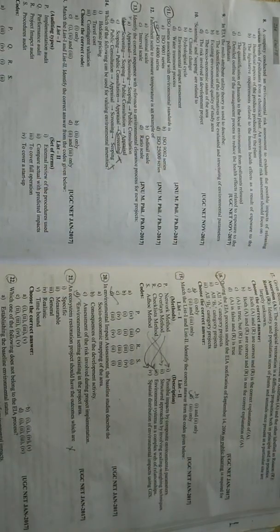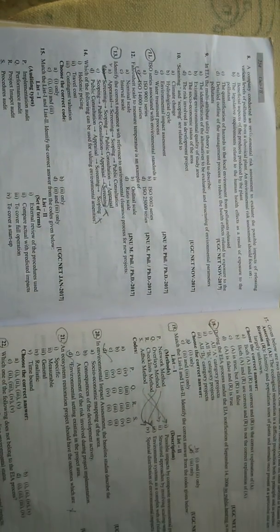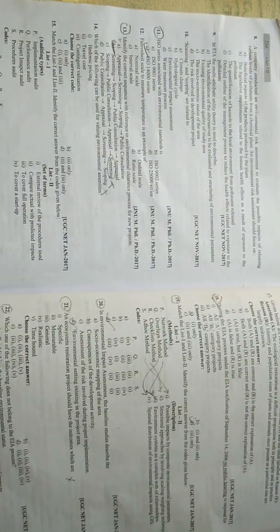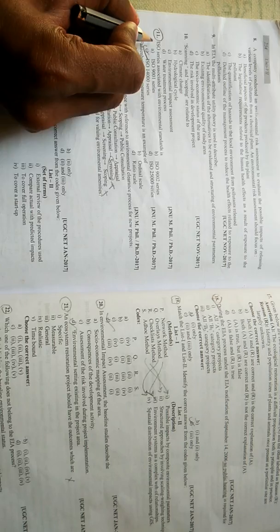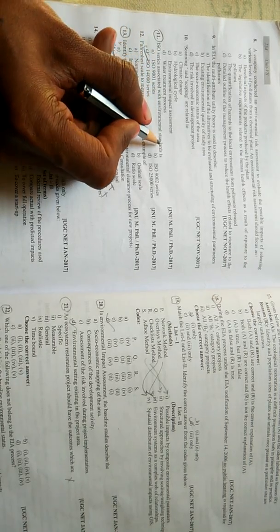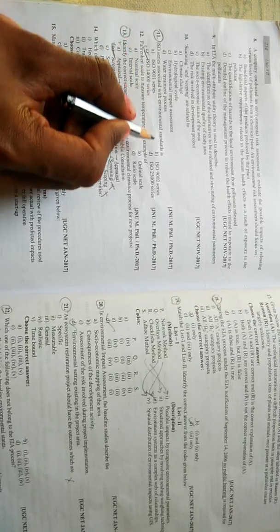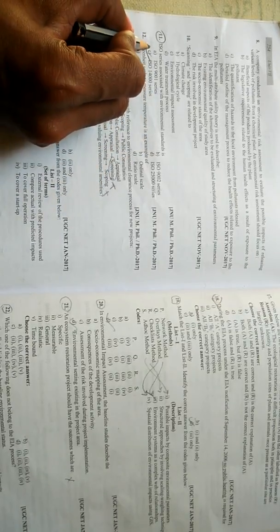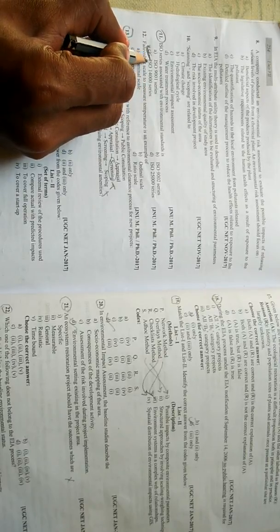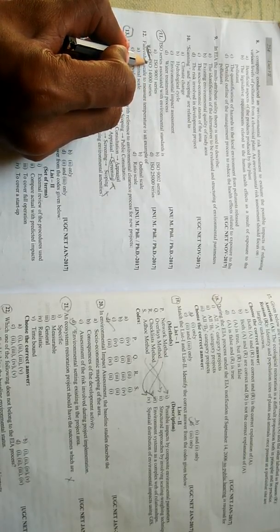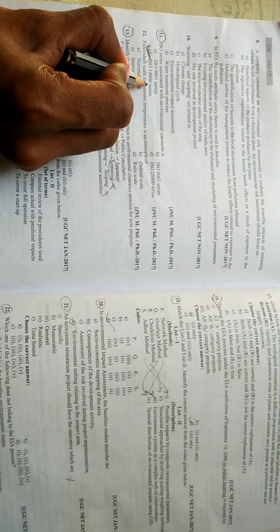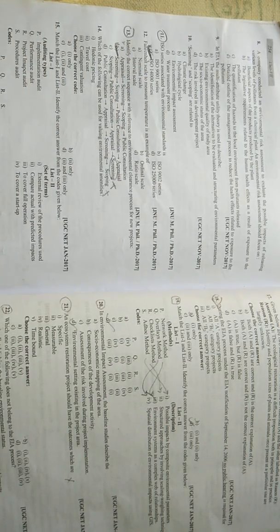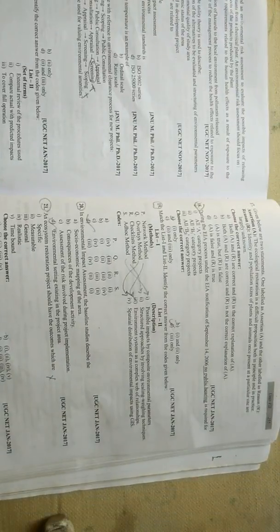Now moving to the next question - question number 11. This question deals with ISO series associated with environmental management. Among all the options A, B, C, D, I have already ticked this question. ISO 14000 series is the correct one. We have already discussed about that in the previous video.